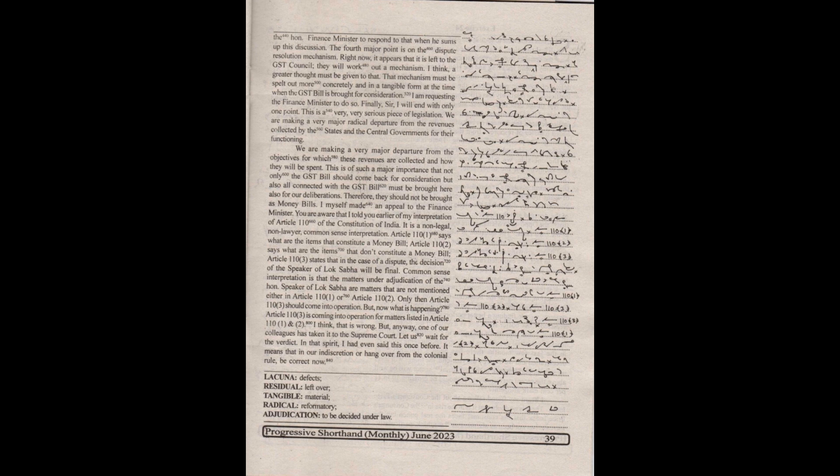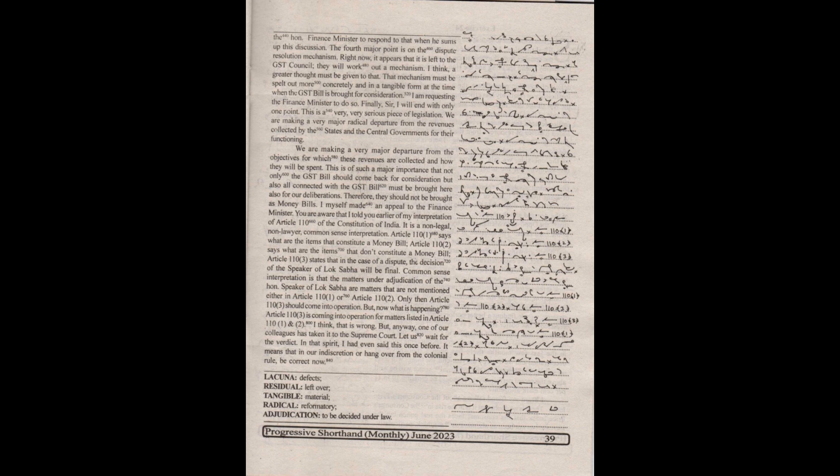Common-sense interpretation is that the matters under adjudication of the Honorable Speaker of Lok Sabha are matters that are not mentioned either in Article 110 bracket 1 or Article 110 bracket 2. Only then Article 110 bracket 3 should come into operation. But now what is happening? Article 110 bracket 3 is coming into operation for matters listed in Article 110 bracket 1 and bracket 2. I think that is wrong.